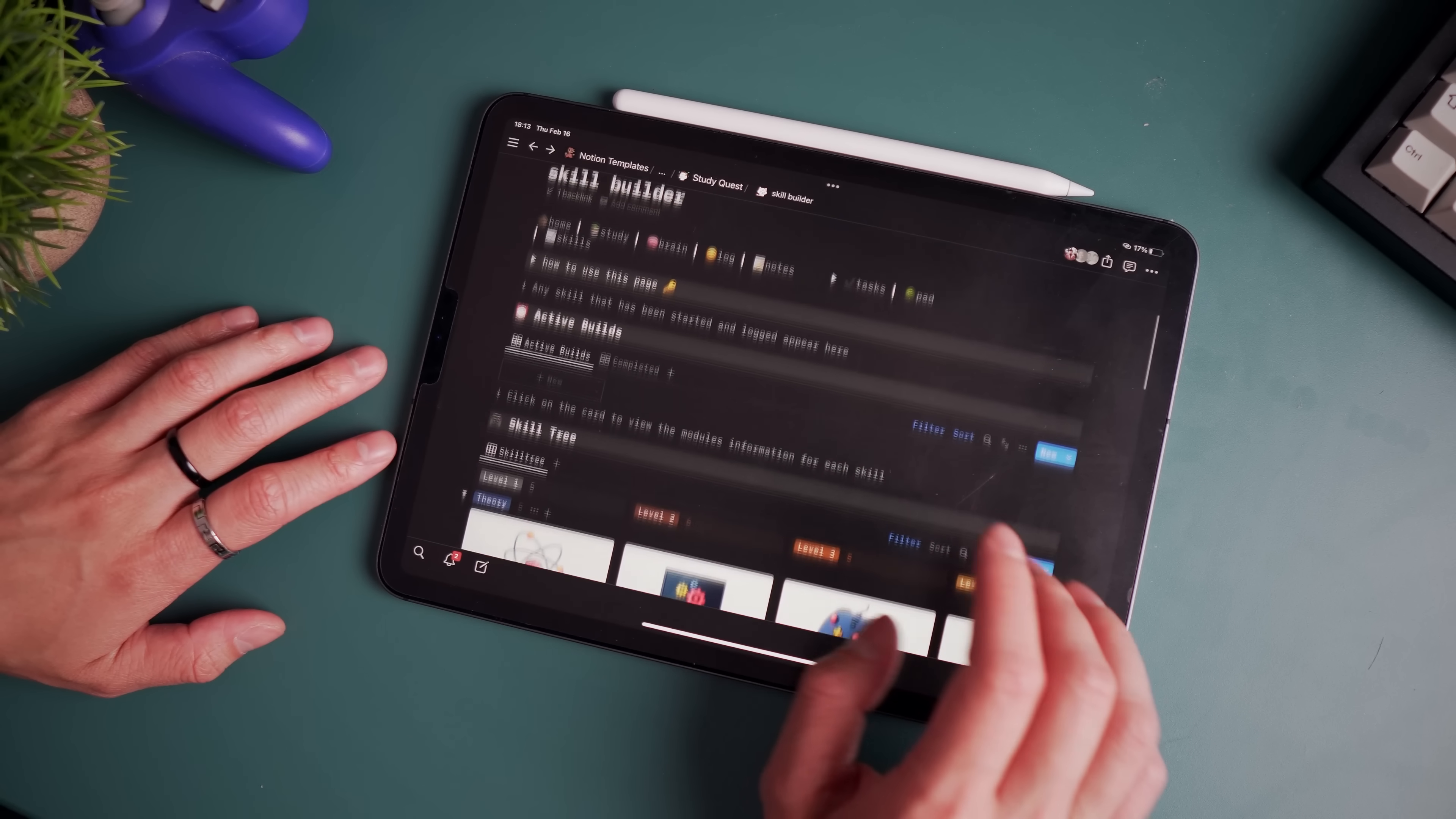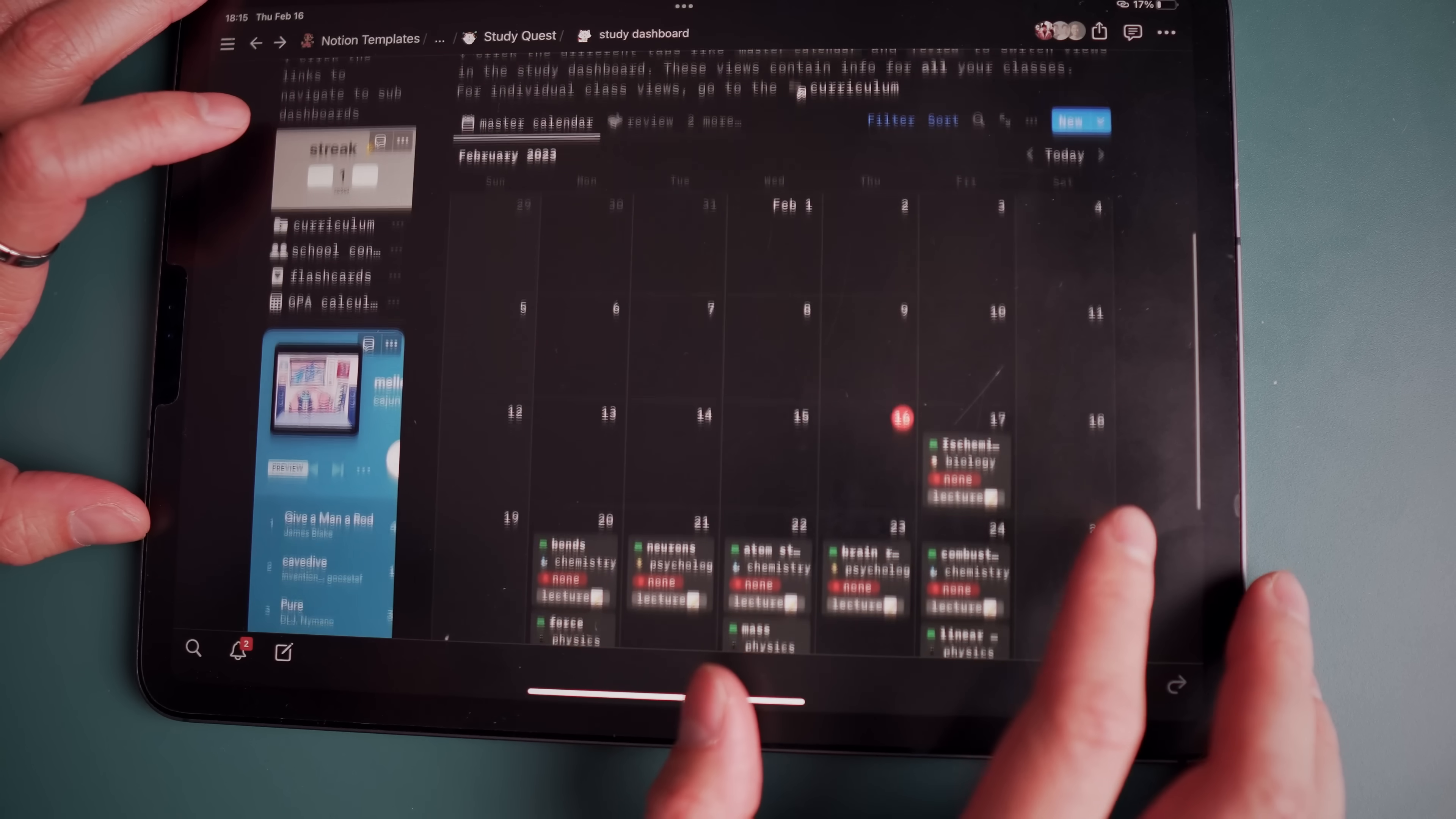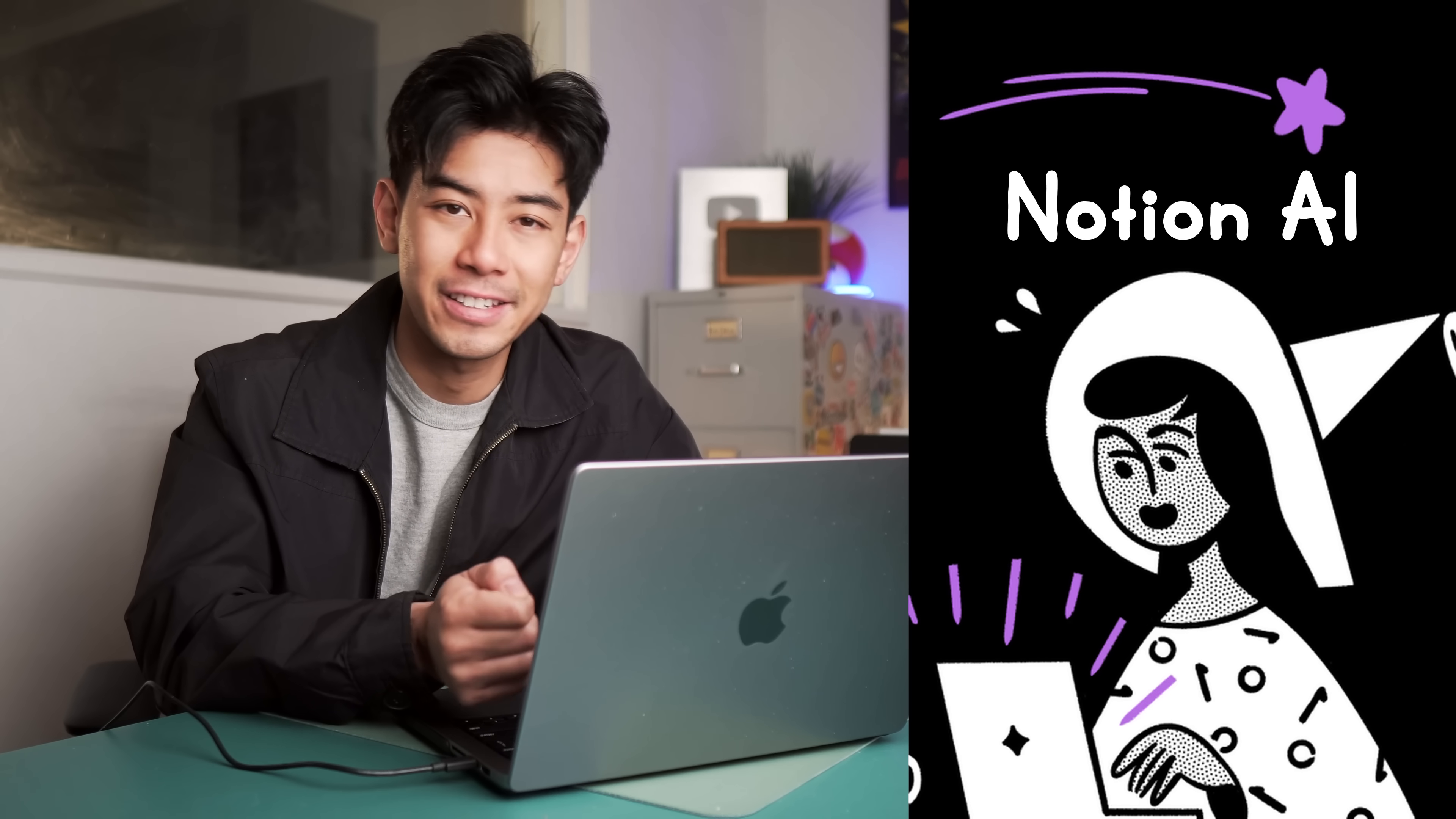It's a gamified experience that helps you organize your life and build a study system to reliably score higher. And with the brand new release of Notion AI, it's never been easier to bring that study system to life. I'll show you how throughout this video.